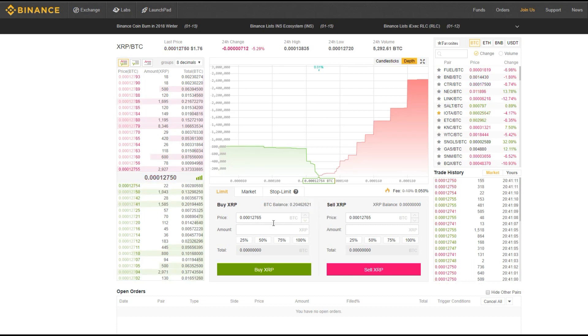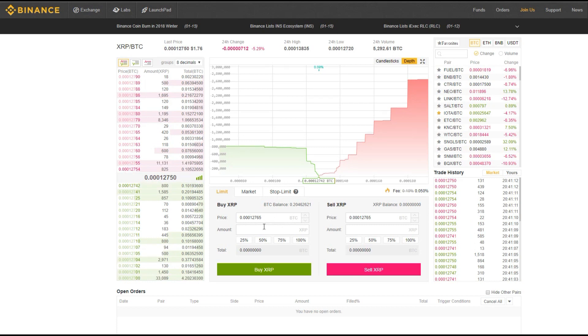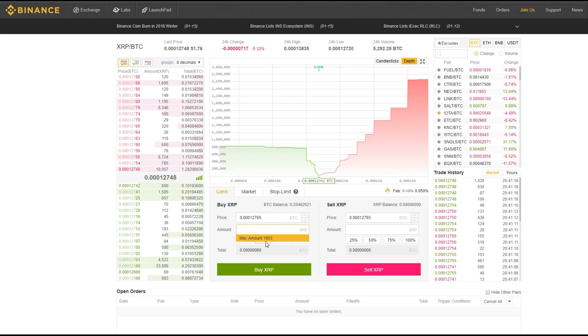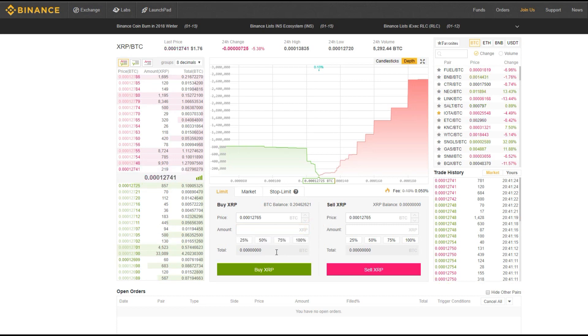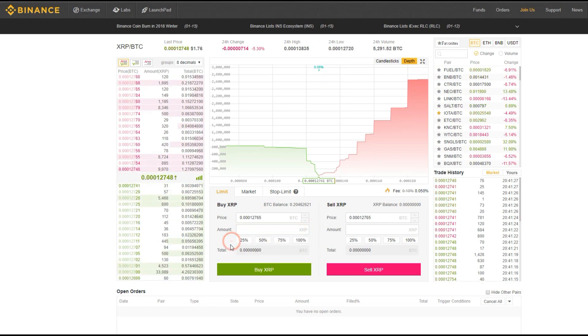This is the price you set for buying a particular coin and the amount of coin you want to purchase. Now, for your convenience, Binance actually shows you the maximum amount of coins you can purchase at the price you set. Over here is the total cost in terms of BTC for purchasing those coins.